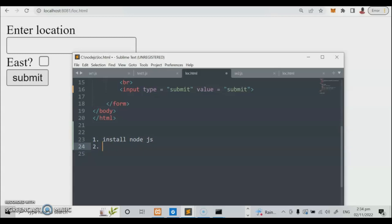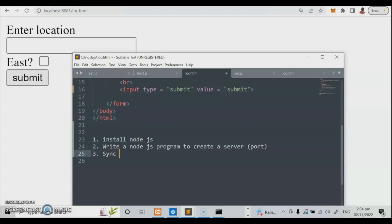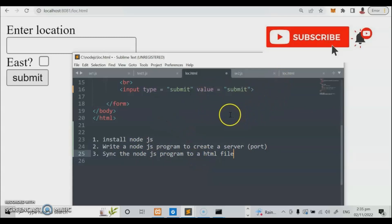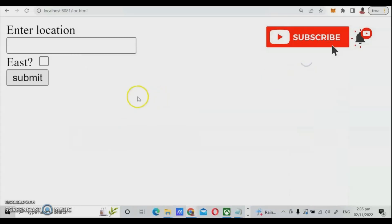To summarize: write a Node.js program to create a server; that's step one. Step two is to get the port. Step three is to link the Node.js program to the HTML file. So we have three steps. If you have any questions, please don't forget to subscribe, and don't forget to share, like, and subscribe to this channel. Thanks so much for watching.